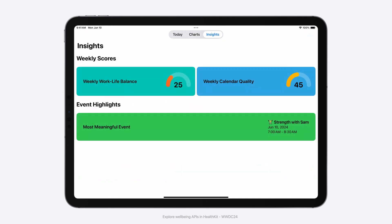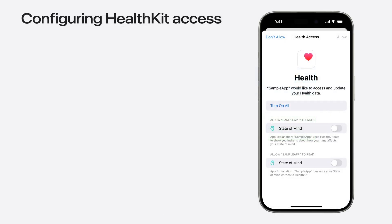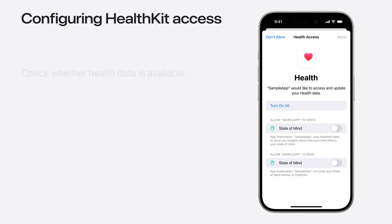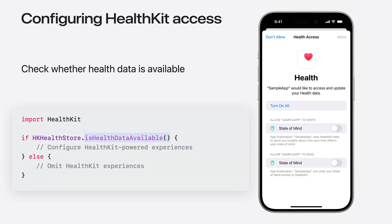To learn more about how we're using the State of Mind API, check out this year's session, Explore Wellbeing APIs in HealthKit. Let's review the basics. When adopting HealthKit, it's essential for your app to check whether health data is available, which can vary based on factors such as device and OS version. Use the function IsHealthDataAvailable to adjust your app's experience appropriately if you want to continue supporting previous versions of Vision OS.